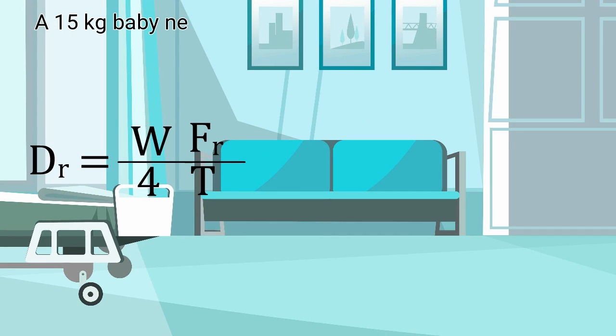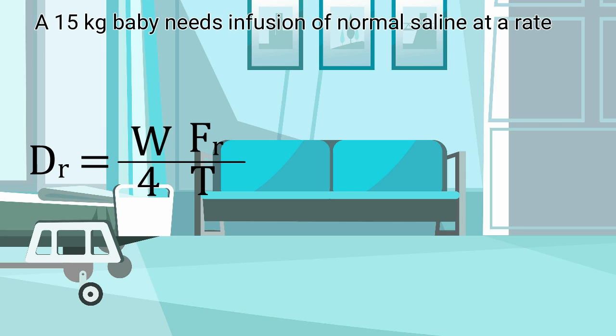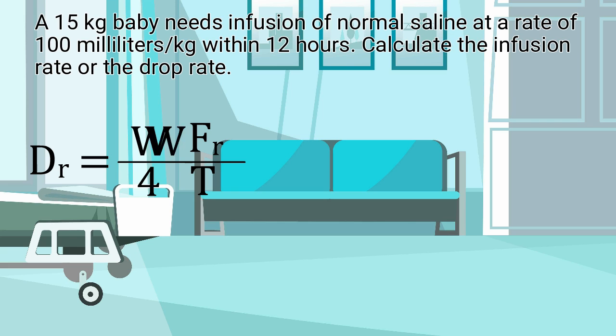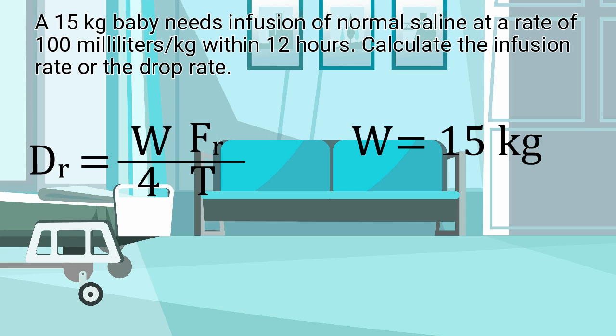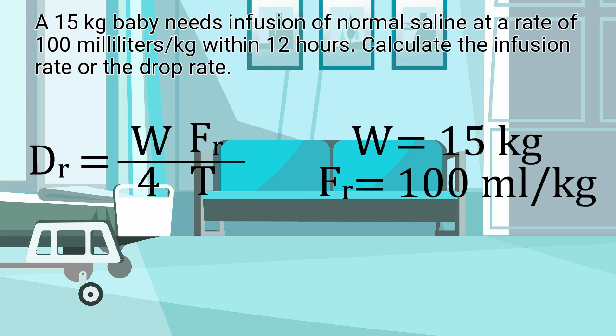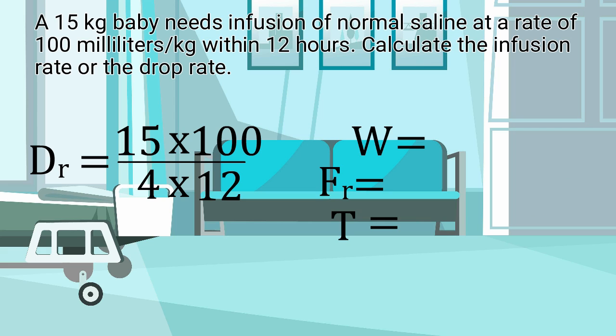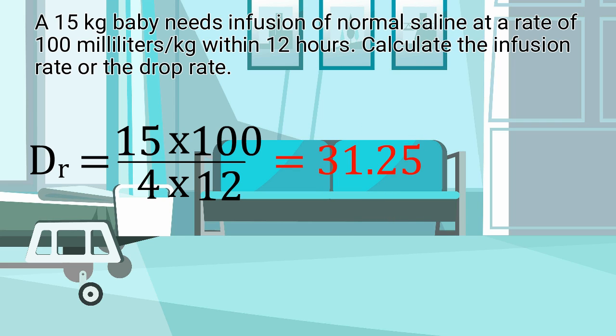A 15 kg baby needs infusion of normal saline at a rate of 100 milliliter per kg within 12 hours. Calculate the infusion rate or the drop rate. Here we have the following information. The weight of the baby is 15 kg, fluid rate is 100 milliliter per kg and the time for the infusion process to be finished is 12 hours. Now let us put the values into the equation. After finishing the calculation we get the answer 31.25 drops which means the infusion rate should be 31 drops per minute in order for the infusion process to be finished within 12 hours.